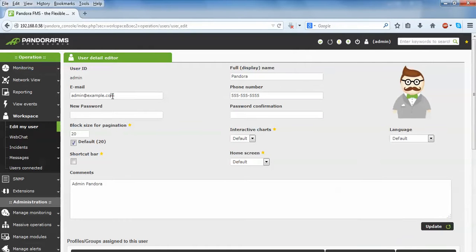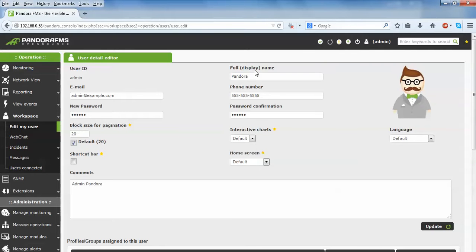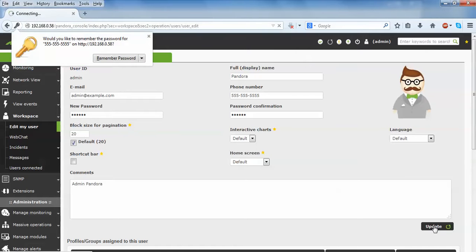You can see the email address, current password, and full name 'Pandora' shown in the profile. I am going to change this password and enter a new password, then confirm the same password. The full name is showing as 'Pandora'. Click Update to save the changes.